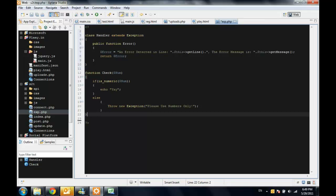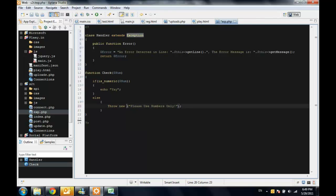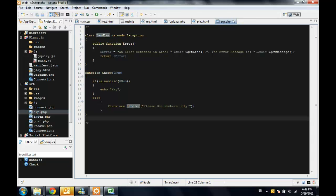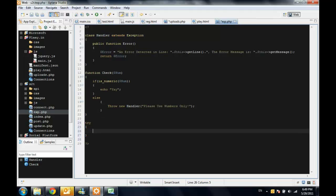you don't throw a new exception, you throw a new handler, which is the name of your class. And inside the try block, I want to check for string, whatever,